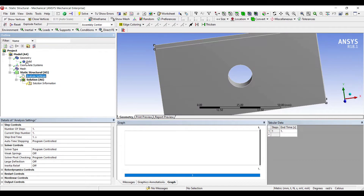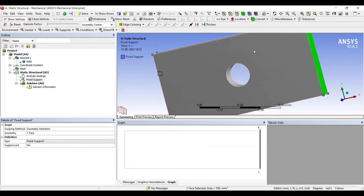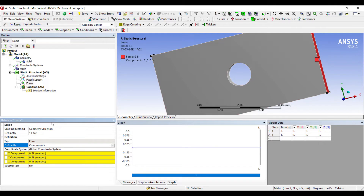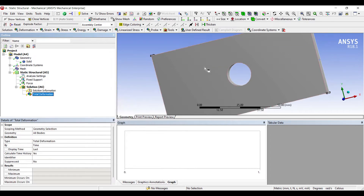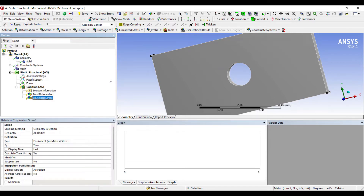I'll go to Analysis Settings. On one side I'll apply a Fixed support, and on the other end I'll apply a Force in the X direction of 10 kilonewtons. Then I'll go to Solution and request Total Deformation and Equivalent Stress, so I can know how much stress this load creates and how many cycles the body will endure.